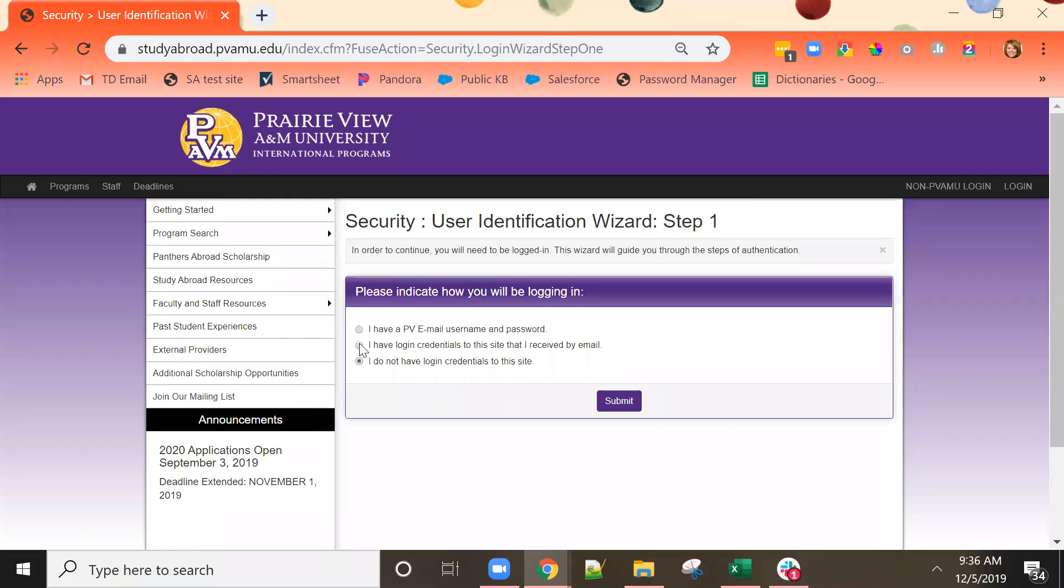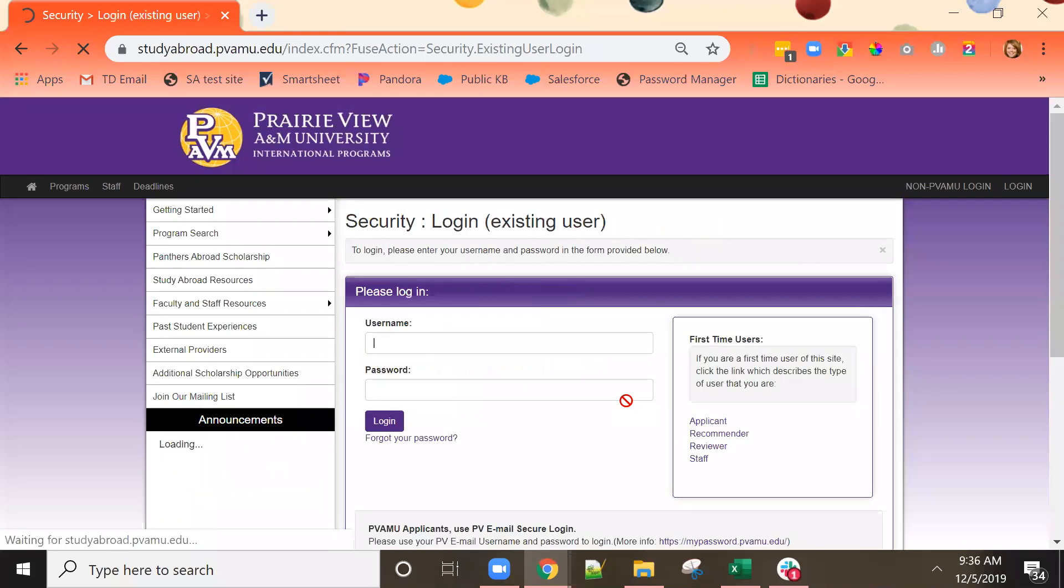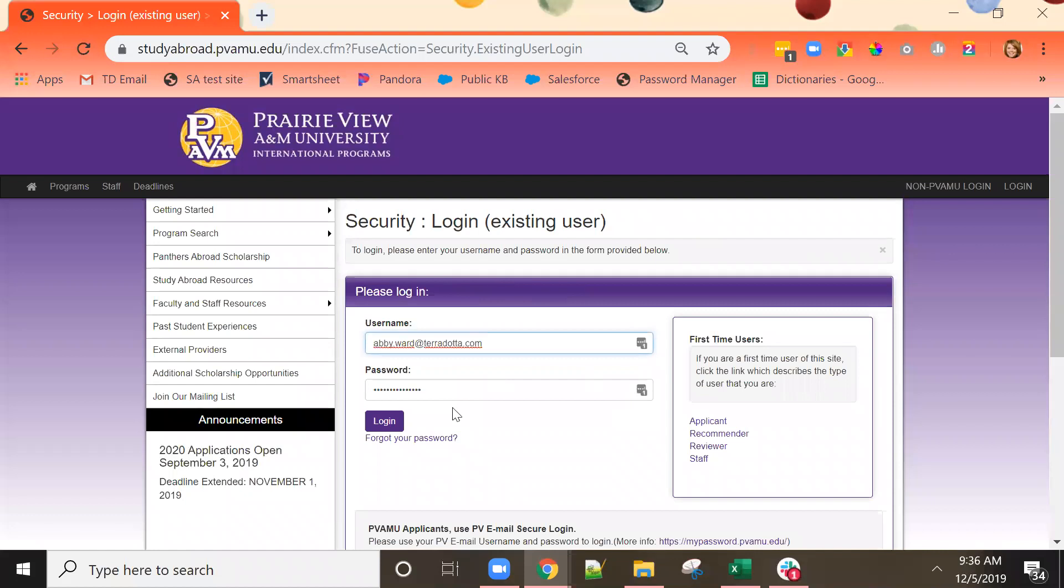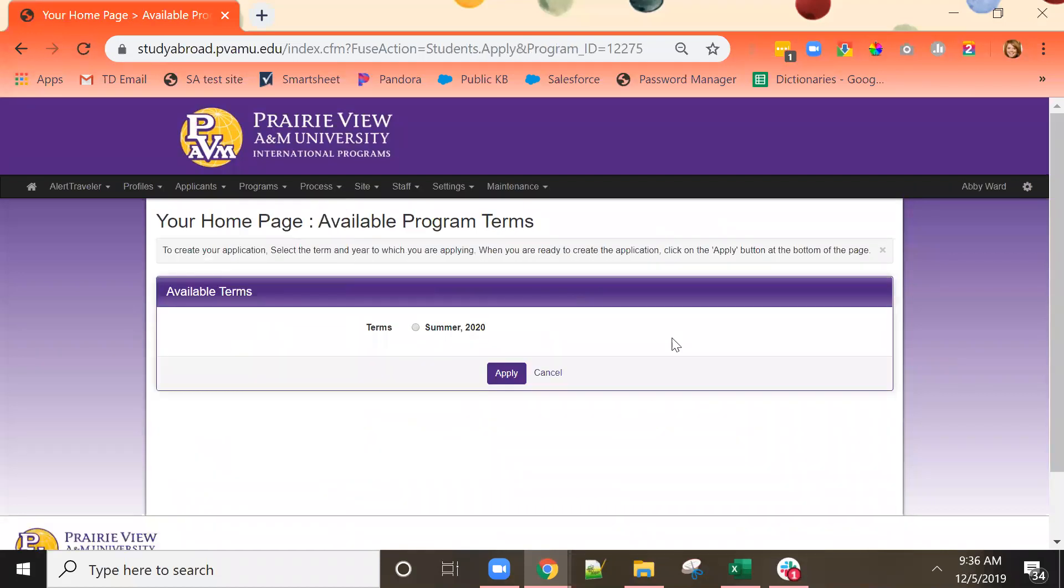I already have login credentials so I will use the second radio button. I am now prompted to log in. The next decision I have to make is during which term I wish to study on this program. This program is only offered during one upcoming term so it's an easy choice to make.